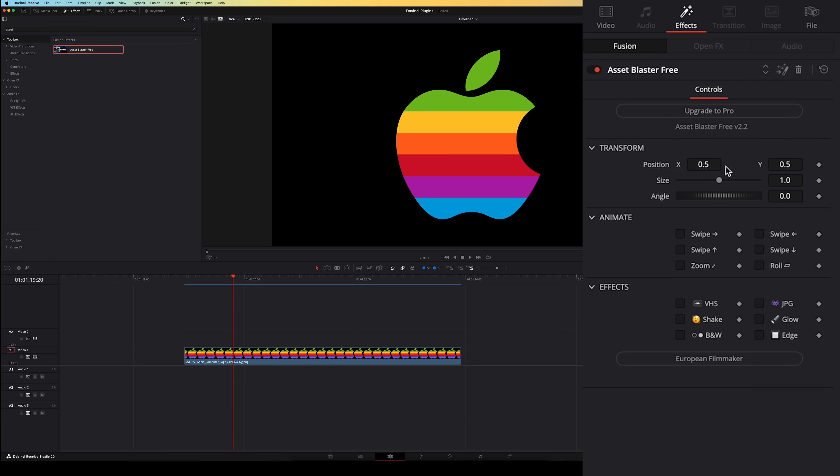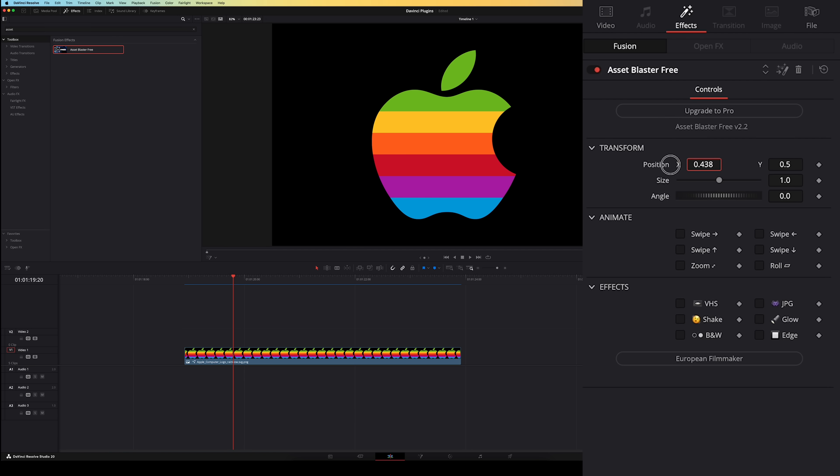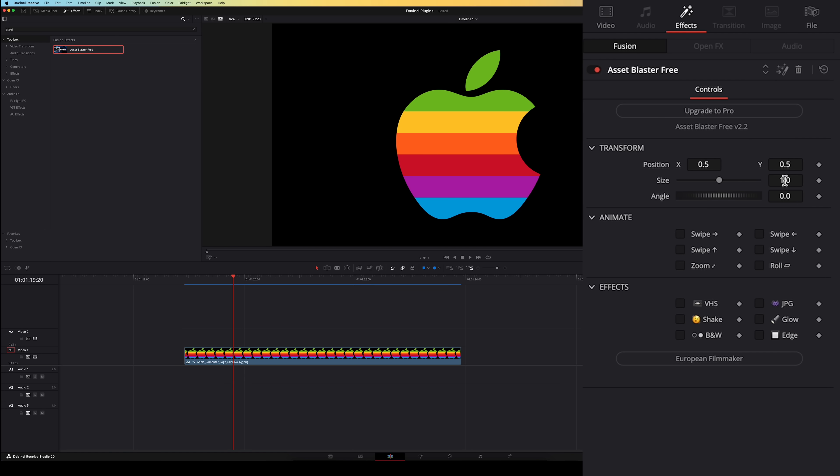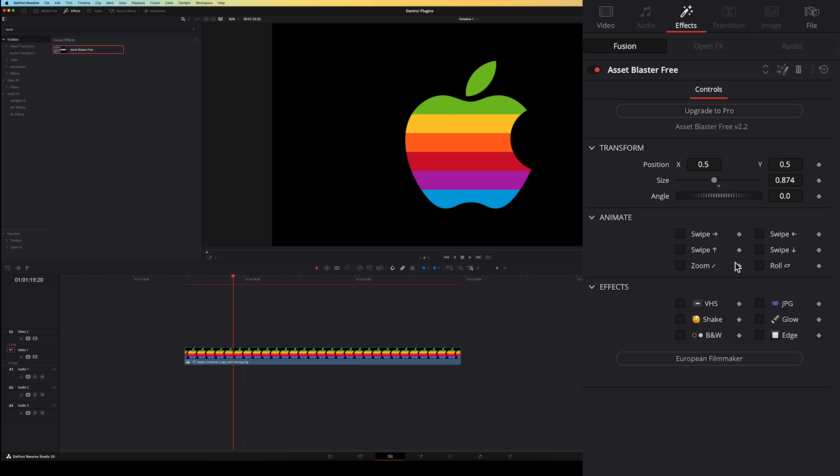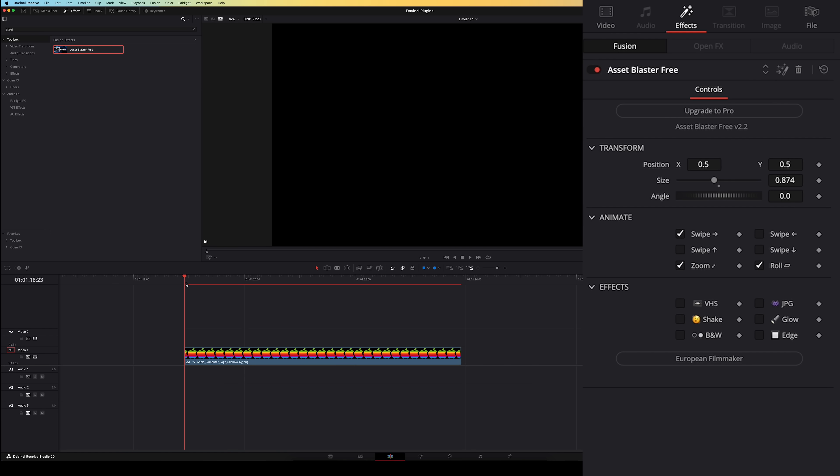First of all we've got all of our typical transformation adjustments on the top here like resizing, positioning and rotation. Next we've got a few different animations. A few different swipes from the left, right, bottom or top. A zoom in animation and a roll animation. You can also tick multiple boxes and combine different animations.